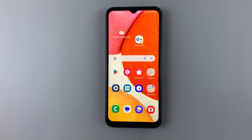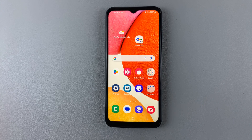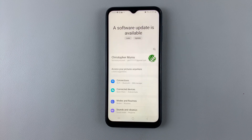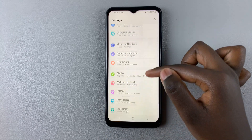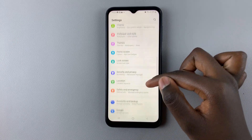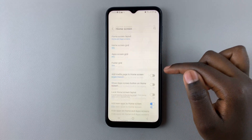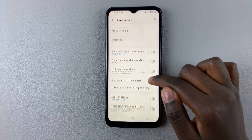In today's video I'll be showing you how to add or remove the apps screen button on the home screen of your Samsung Galaxy A14. First, open Settings and under Settings scroll down until you find Home Screen, then select it.